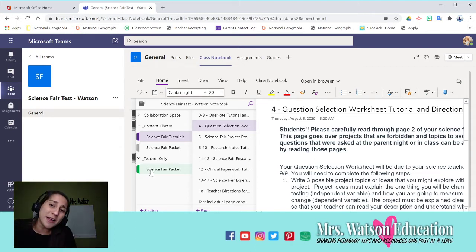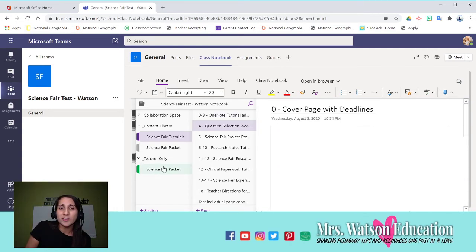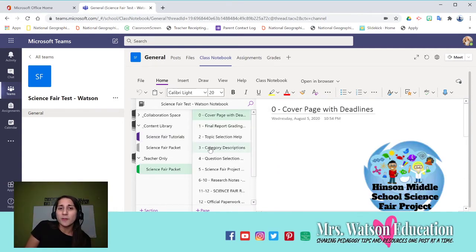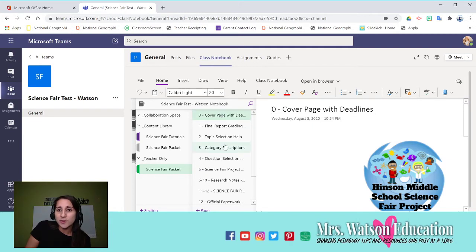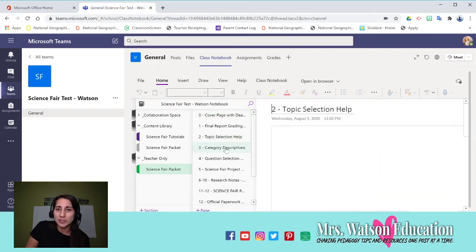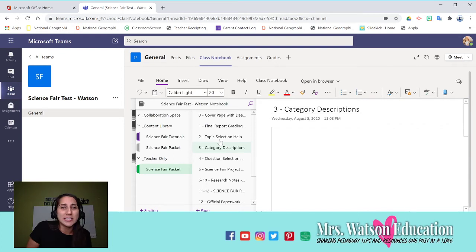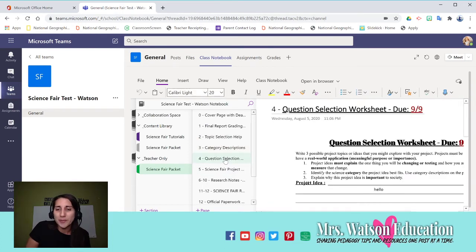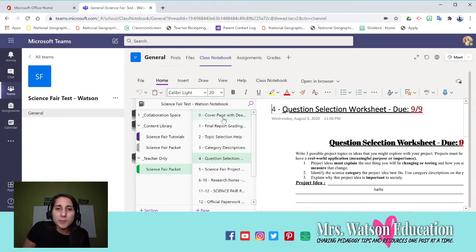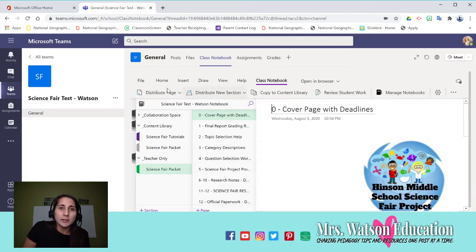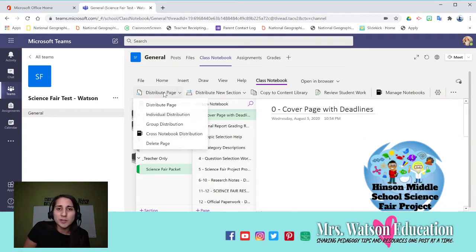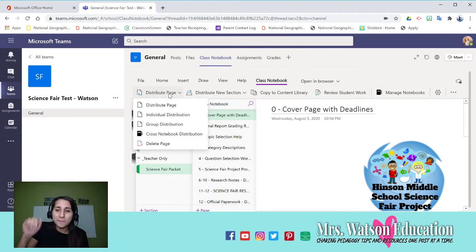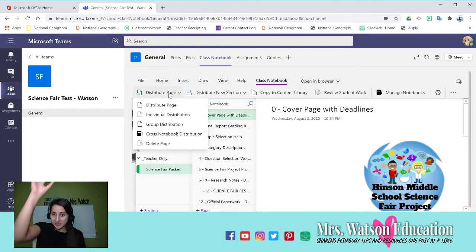So in their science fair packet, I might have it start off by distributing these first three pages. But here's the thing, when you distribute the pages, so you'd go here, class notebook, distribute the page, do that in sequential order, and then wait for it to get loaded in before you do the next page, so it will load in, and your students will see it in the same sequential order.